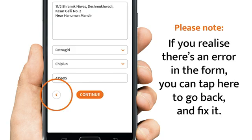Please note: if you realise there's an error in the form, you can tap here to go back any time and fix it.